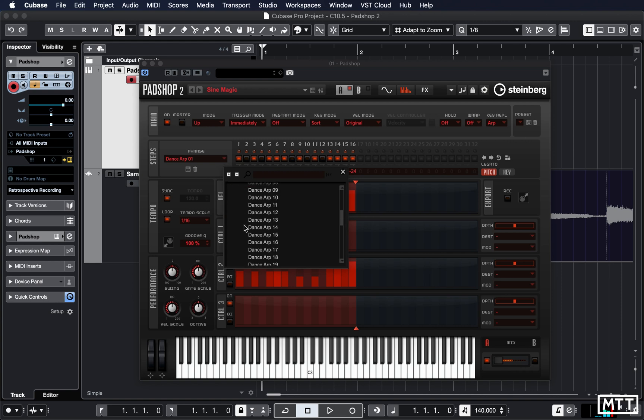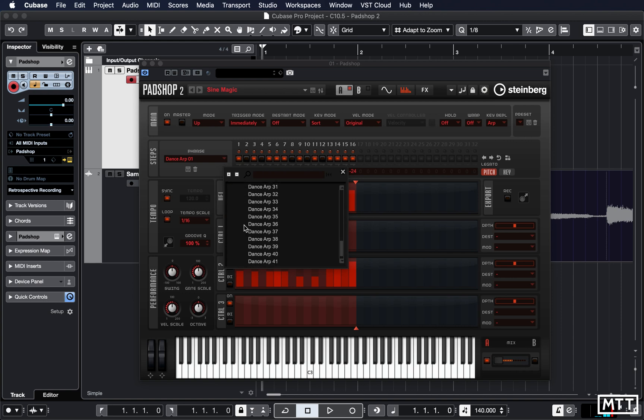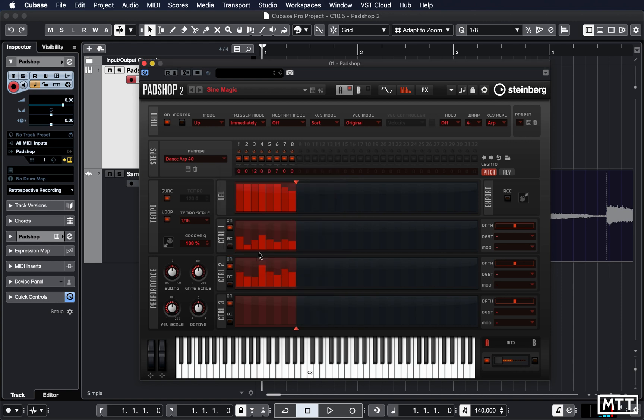You've got all sorts. I think number four is like a sort of trancey thing.